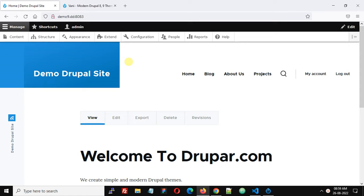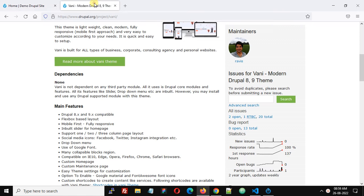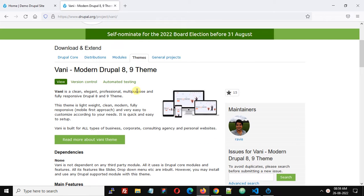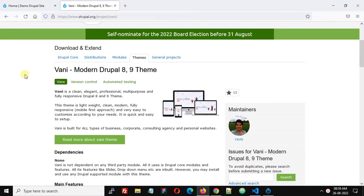Hello friends, in this video we are going to see how we can install Vani Drupal theme. This is Vani Modern Drupal 8, 9 theme and this is a free theme available at Drupal.org, so let's see how we can install this theme on our Drupal 9 website.